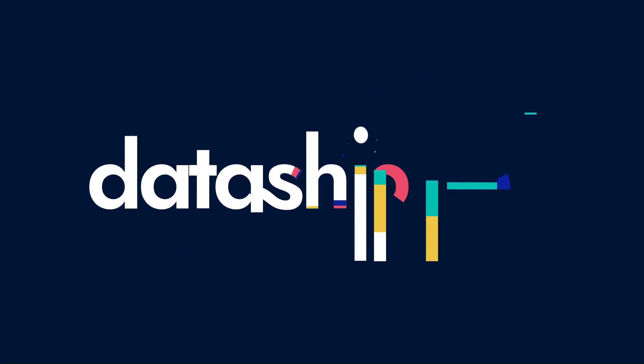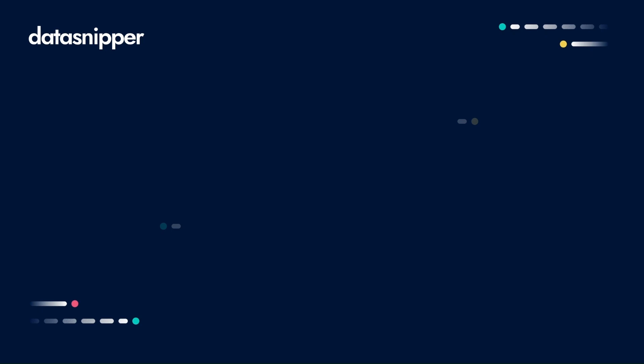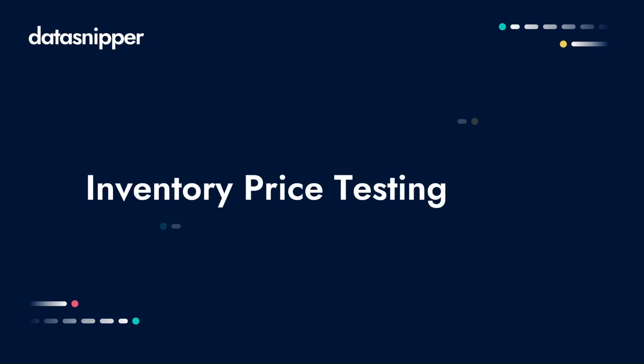Welcome everyone! In this video we will see how you can use Data Snipper to perform inventory price testing.